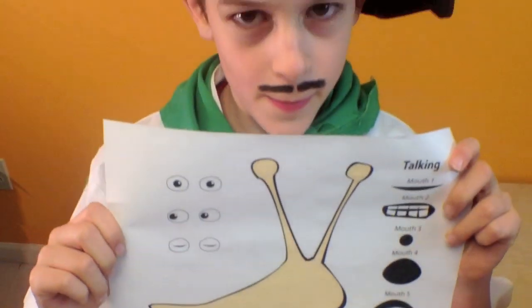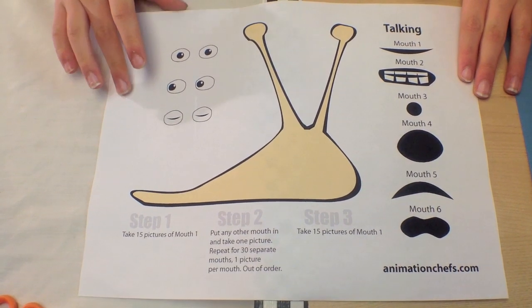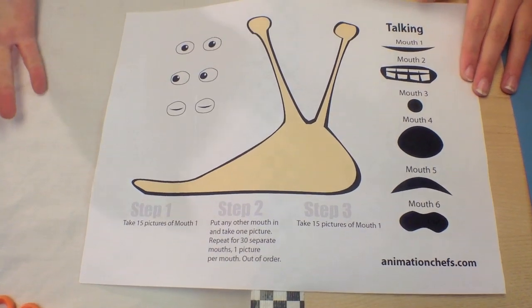Today, we're making a snail talk. You can download this from the Animation Chef site members area.